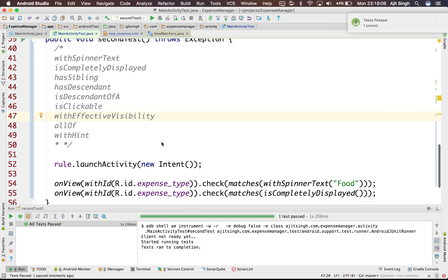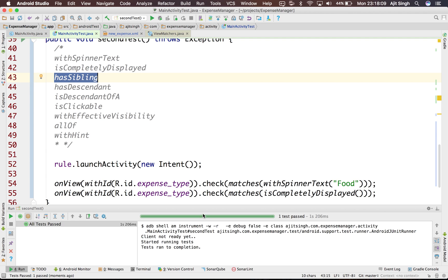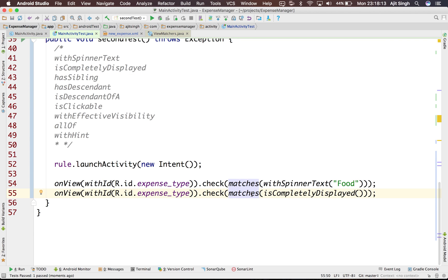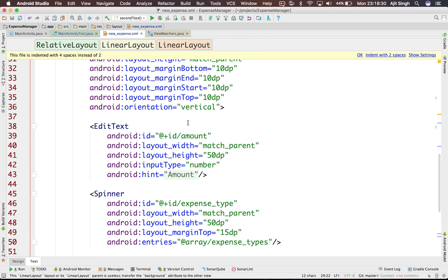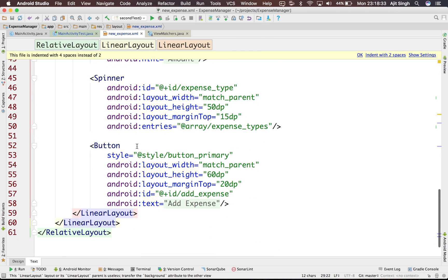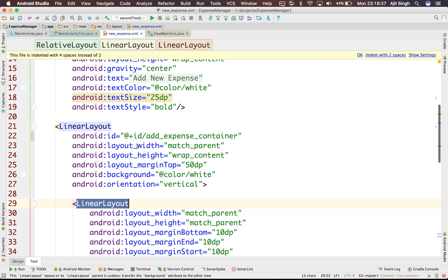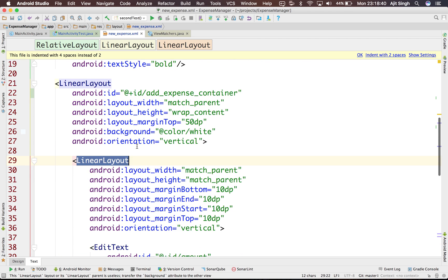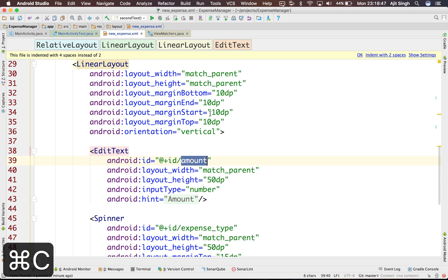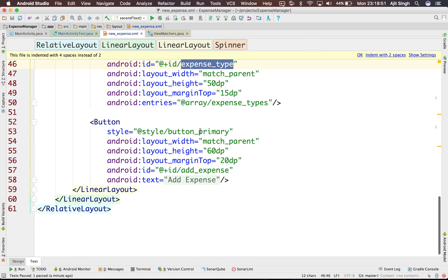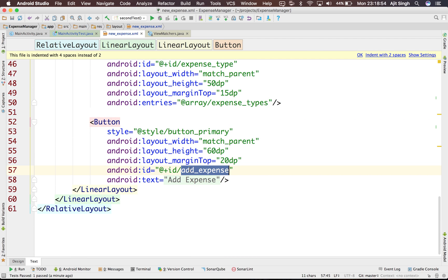Now let's discuss 'hasSibling'. Sometimes you have a container or a LinearLayout, and inside that LinearLayout you have multiple elements and you want to make sure all the elements are present at one level. Looking at our new expense XML, we have a LinearLayout and inside it we have multiple elements — these three elements. So let's make sure that all these elements are siblings of each other.